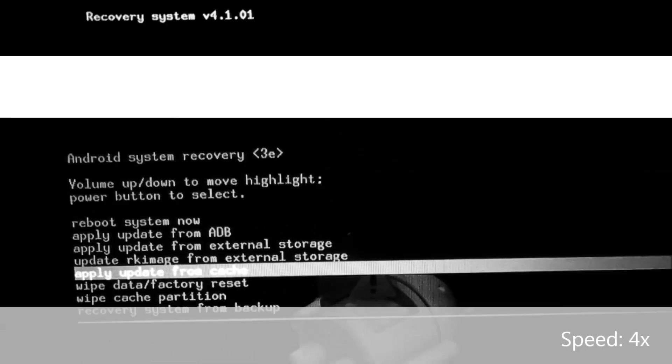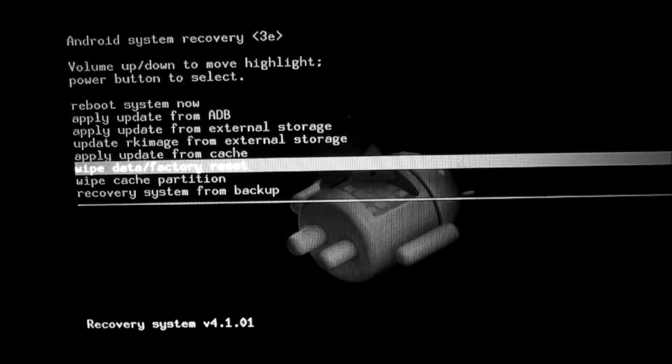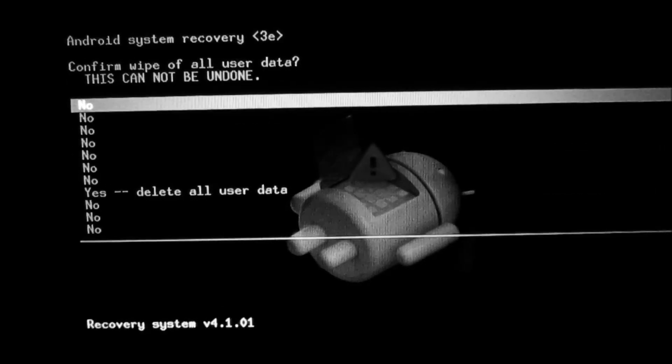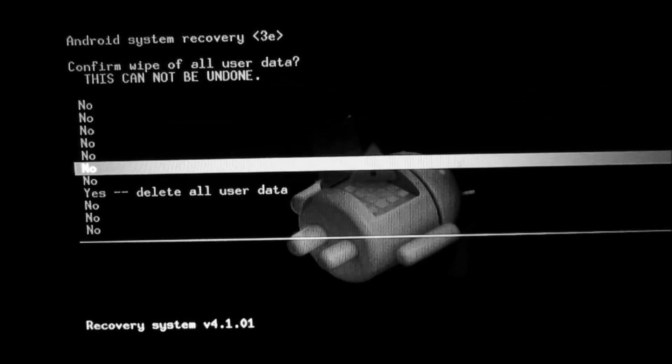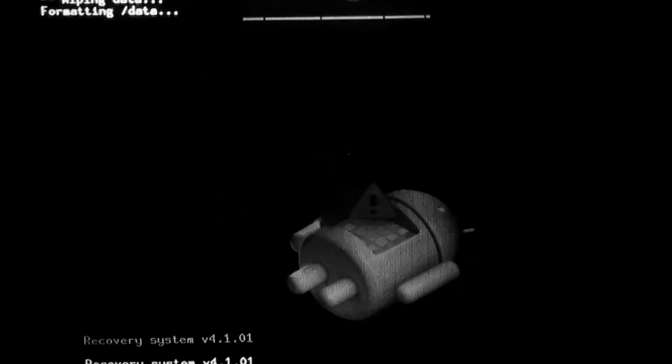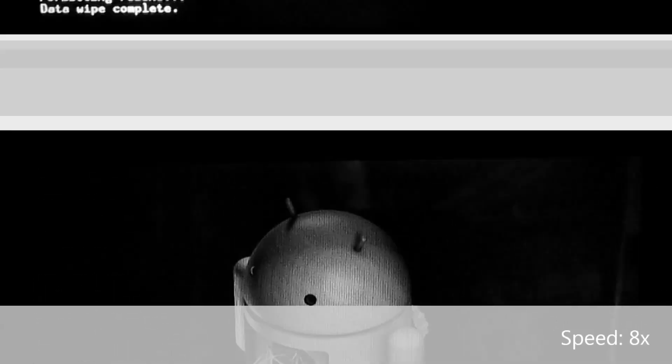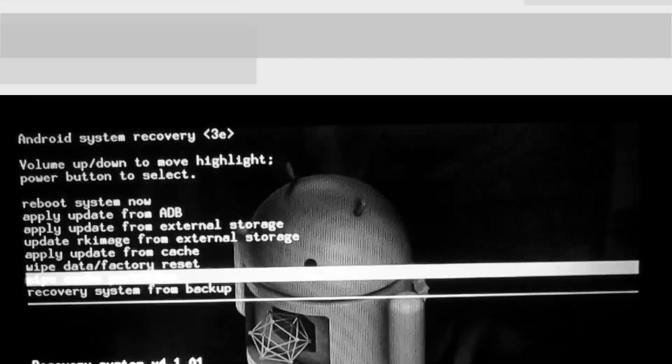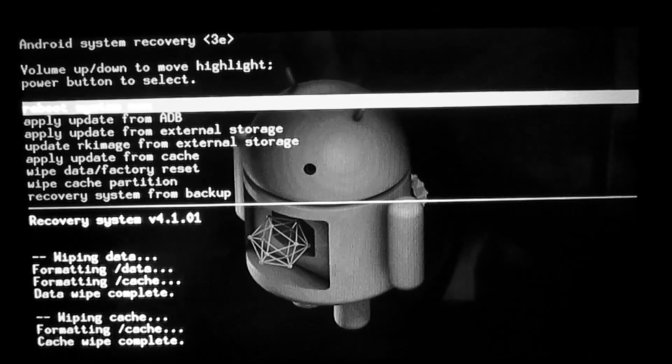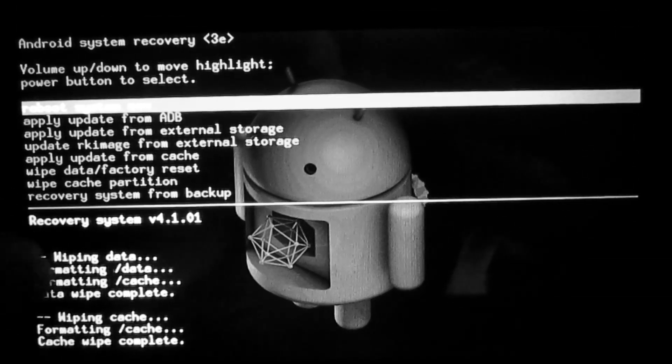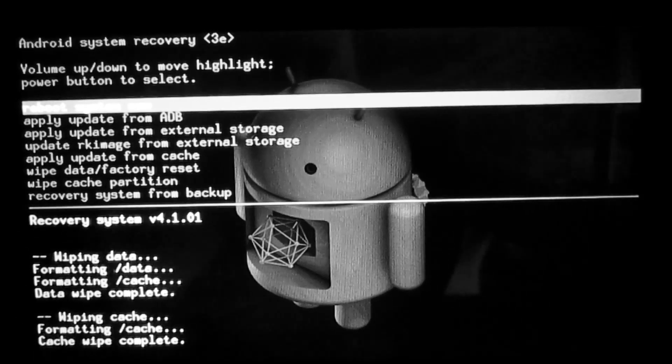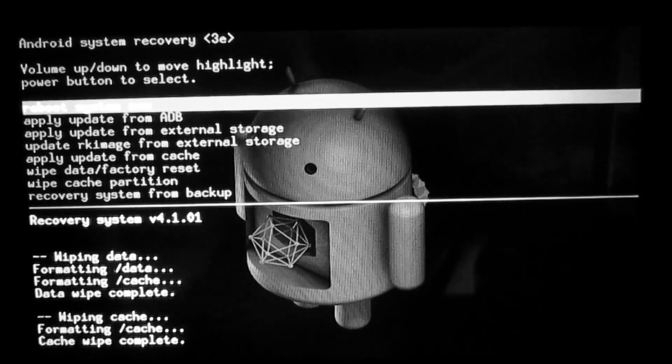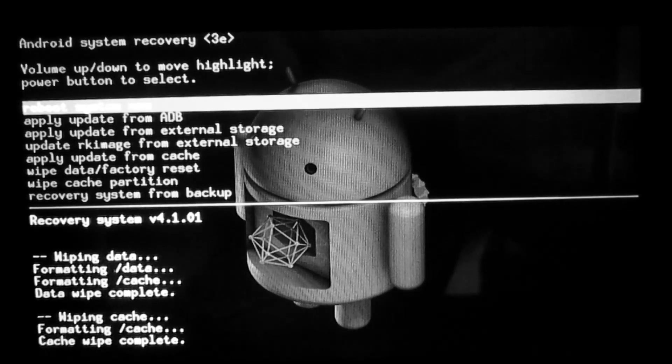Factory reset, here we go. And wipe cache. Okay, it's completely formatted, resetted, hard resetted, whatever.